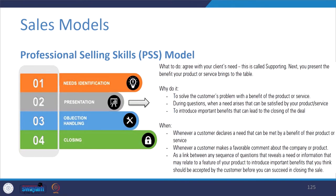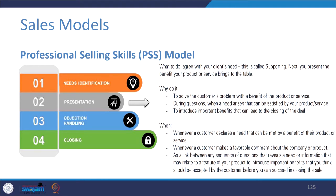In the presentation stage, you agree with the client's need — this is called supporting. Do not abruptly say no to anything; appreciate what they are sharing and support it. Then present the benefits your product or service brings to the table. The goal is to solve the customer's problem using the product benefit, or to introduce important benefits that can lead to closing the deal. Whenever a customer declares a need or makes a favorable comment about your product, go ahead and present what you are offering.